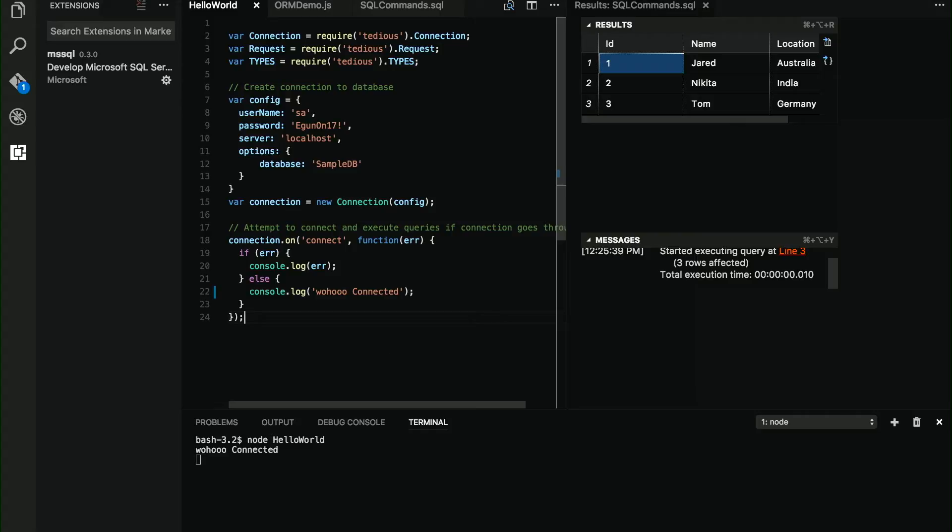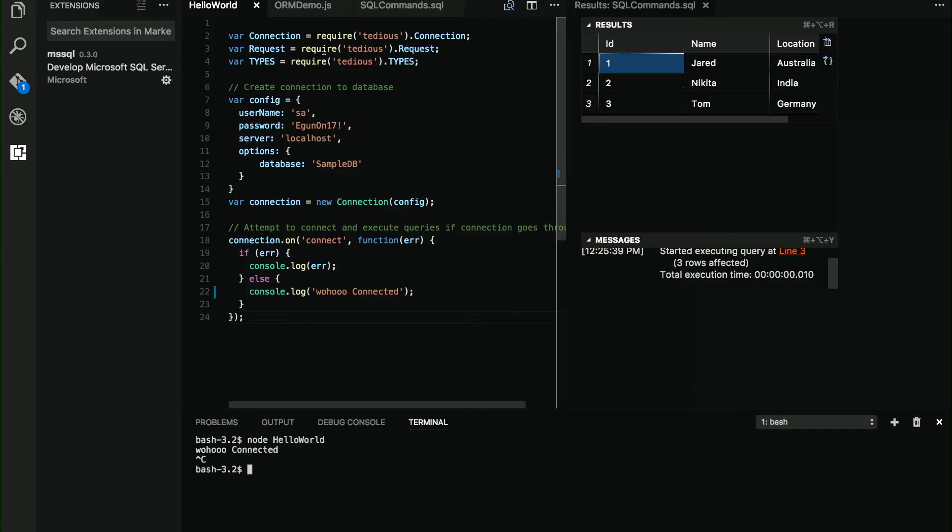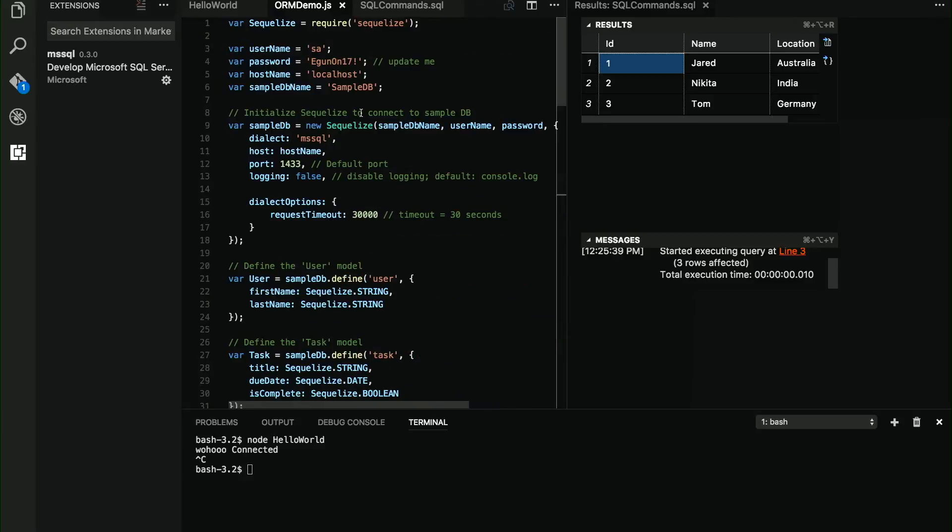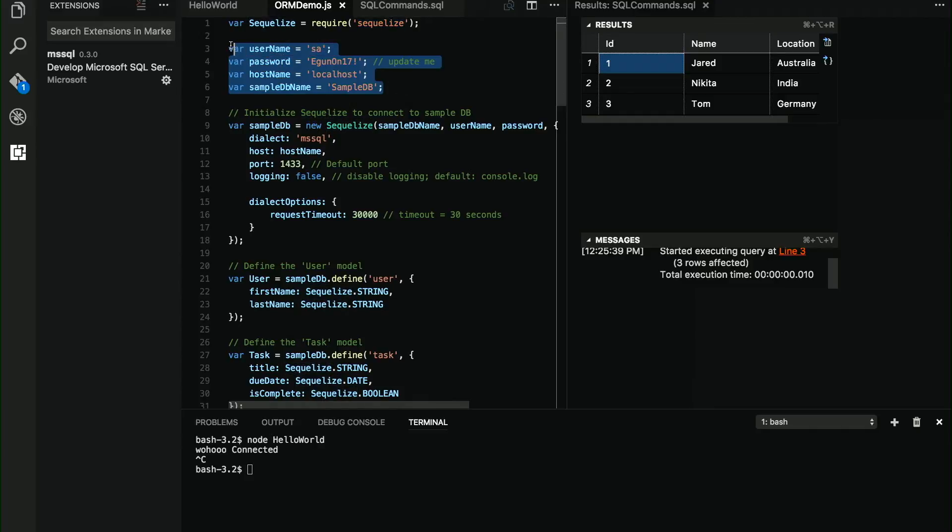However, we don't usually use the driver directly. As a developer, we usually use an ORM. If you're using .NET, you use Entity Framework. If you're using Node, you will probably use Sequelize. So we have the same protocol here. I use Sequelize. Sequelize underneath uses tedious. I specify the details for the database that I'm going to connect to.